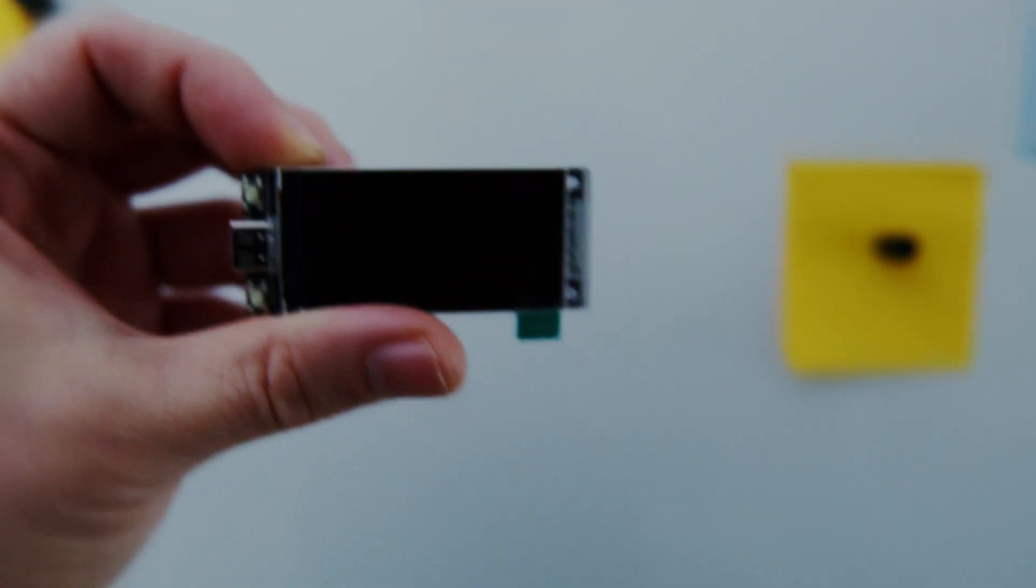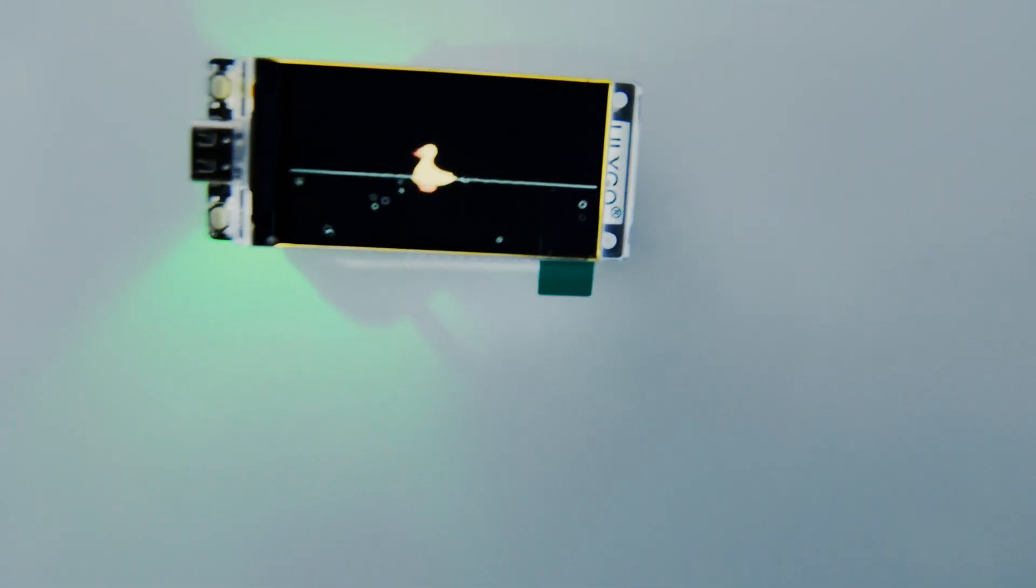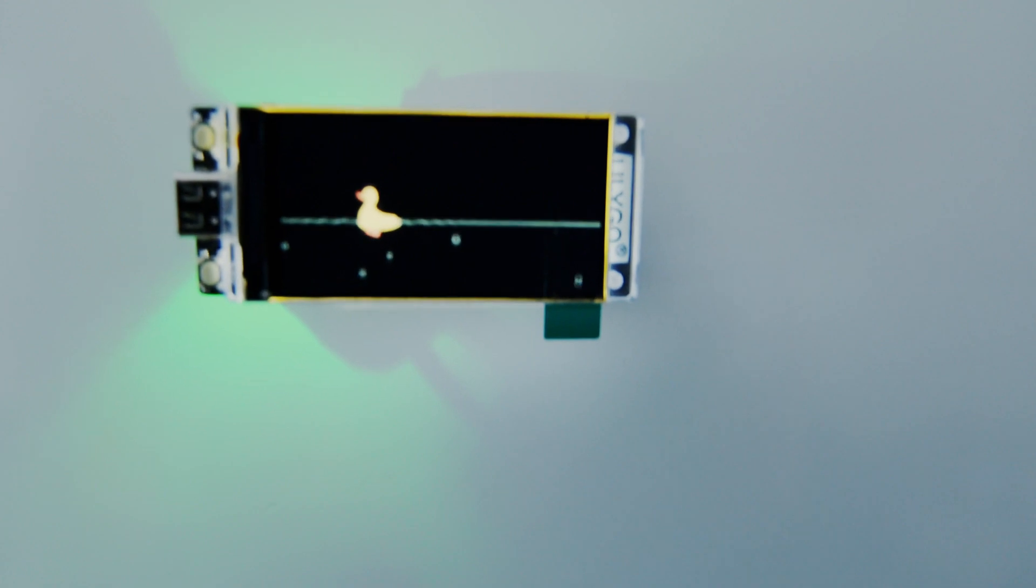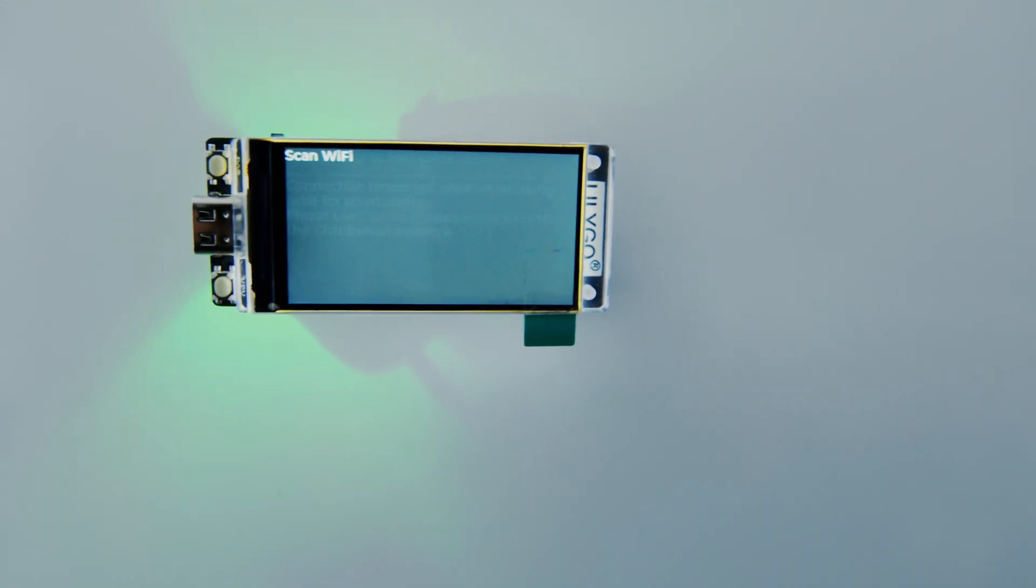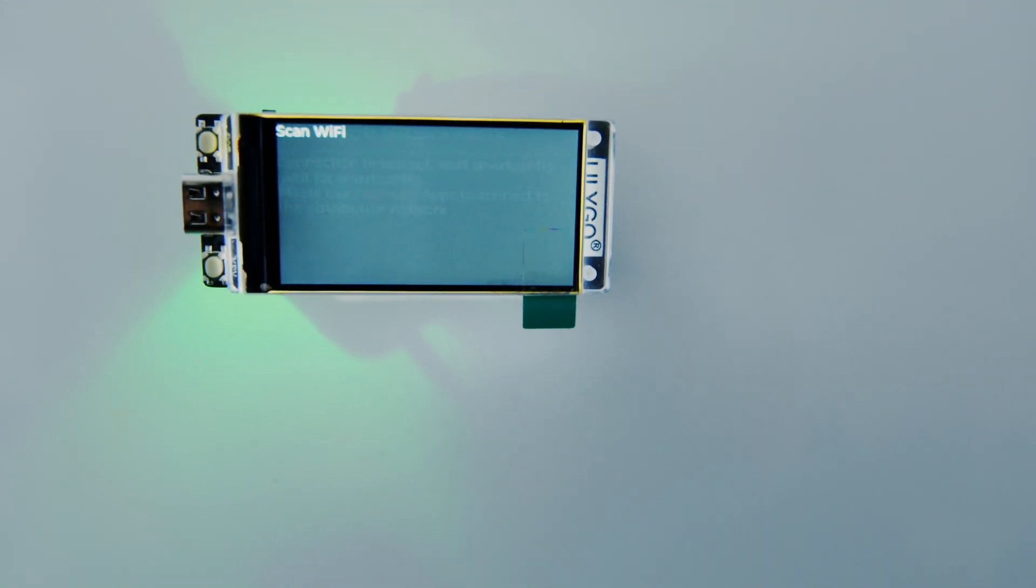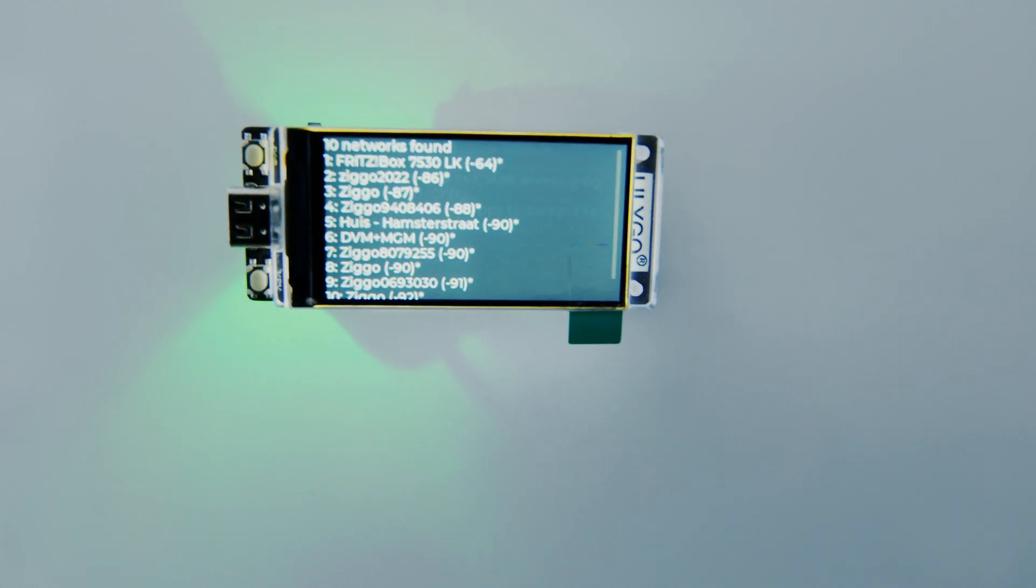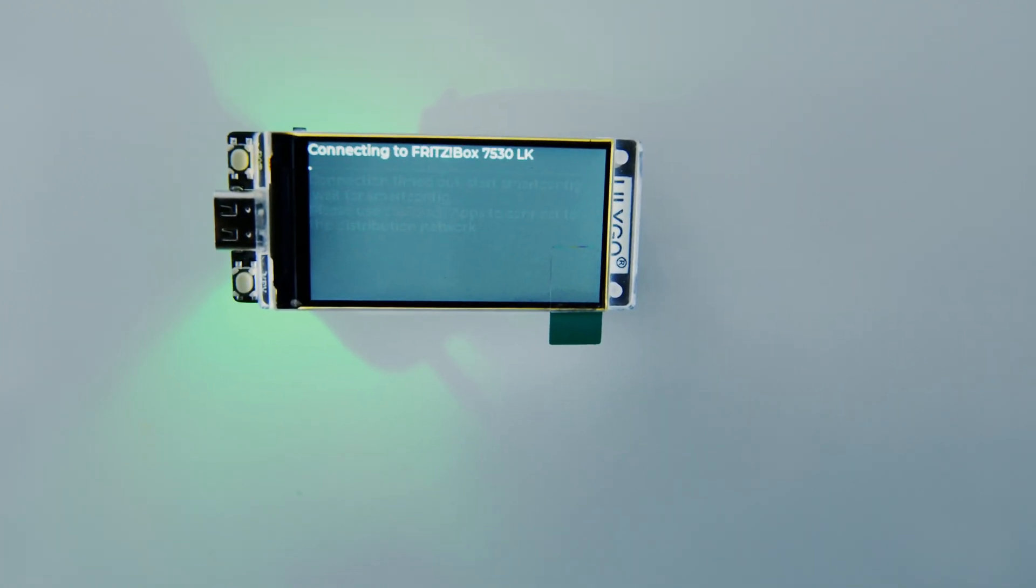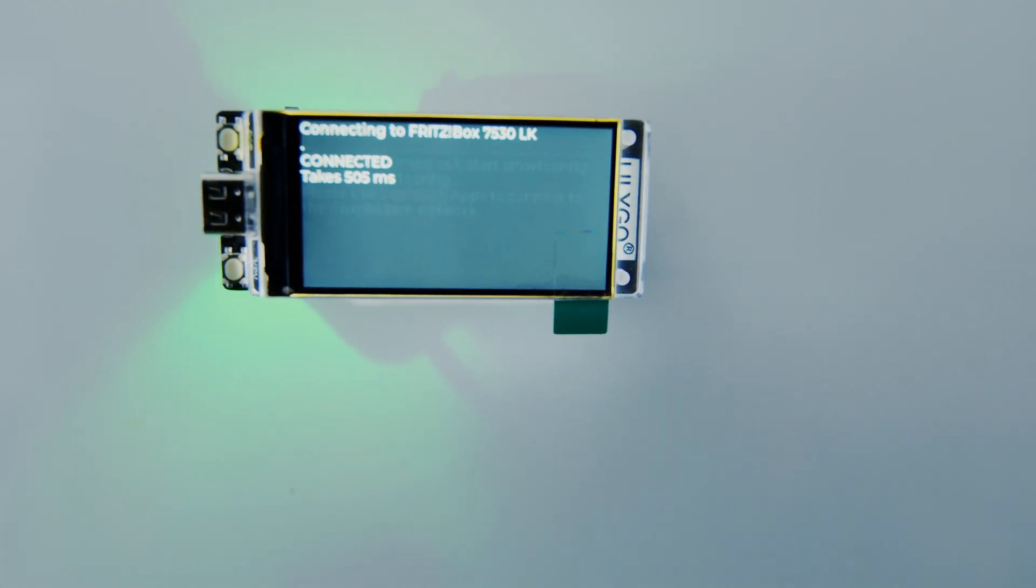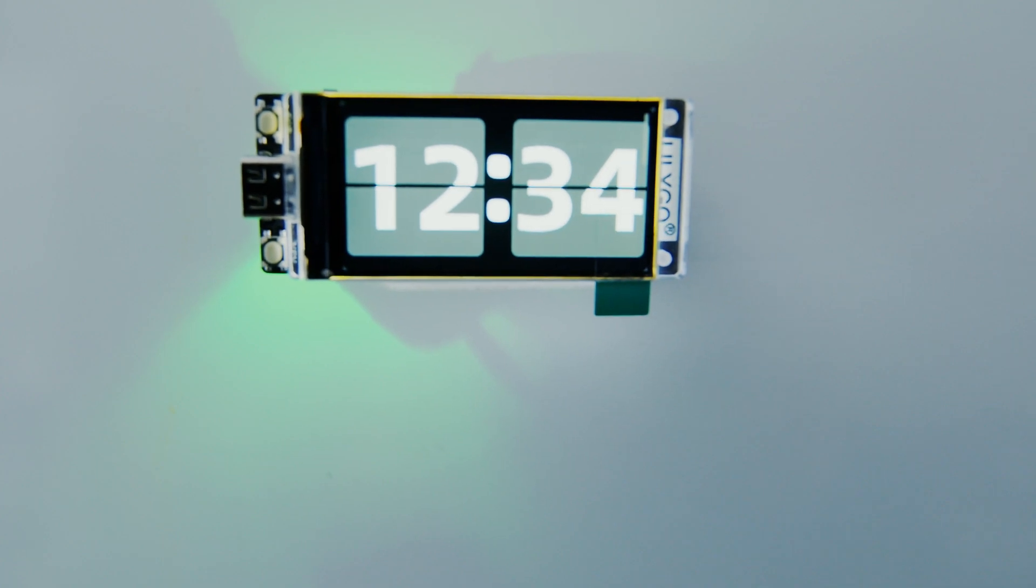I wanted to make something like a fridge magnet. After you start it, it will show the logo, then it will scan for WiFi networks in the area and connect to the WiFi that you described in the sketch.